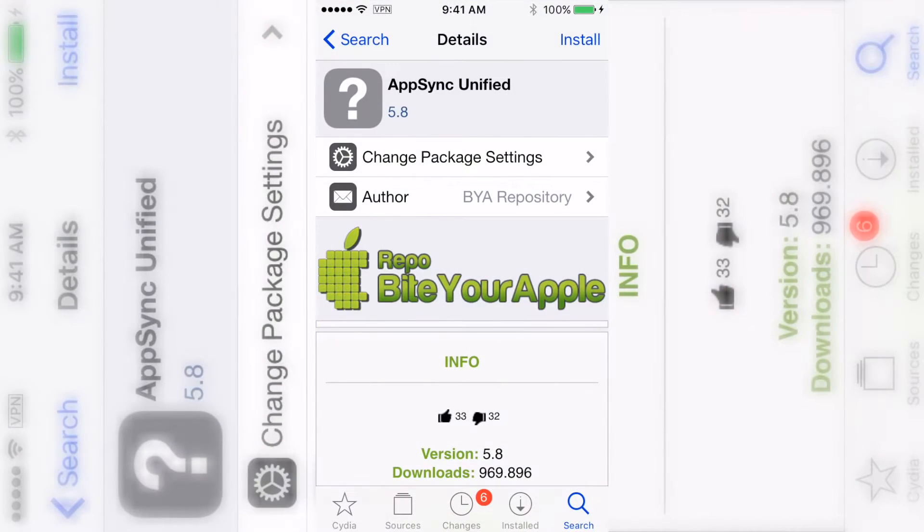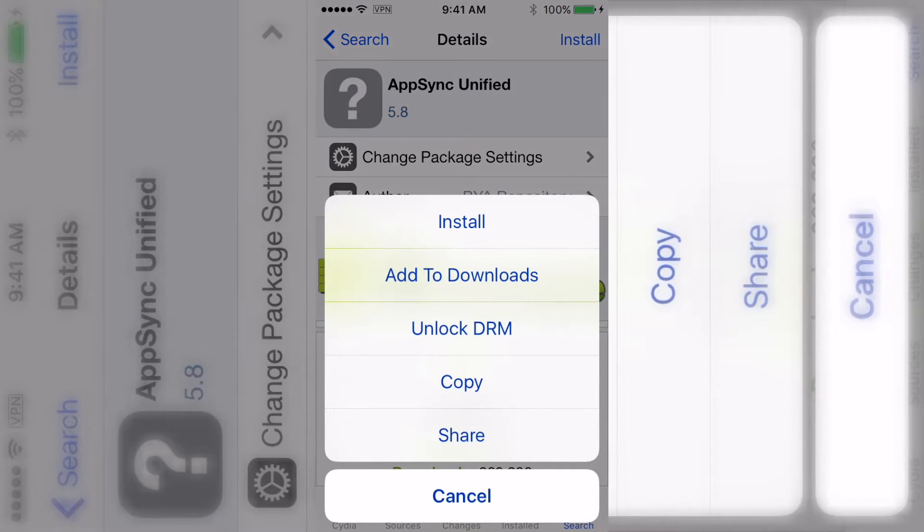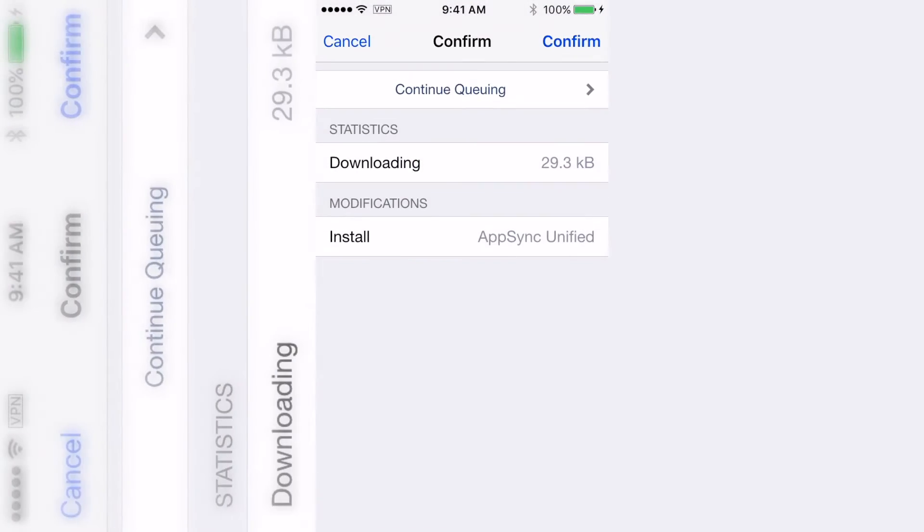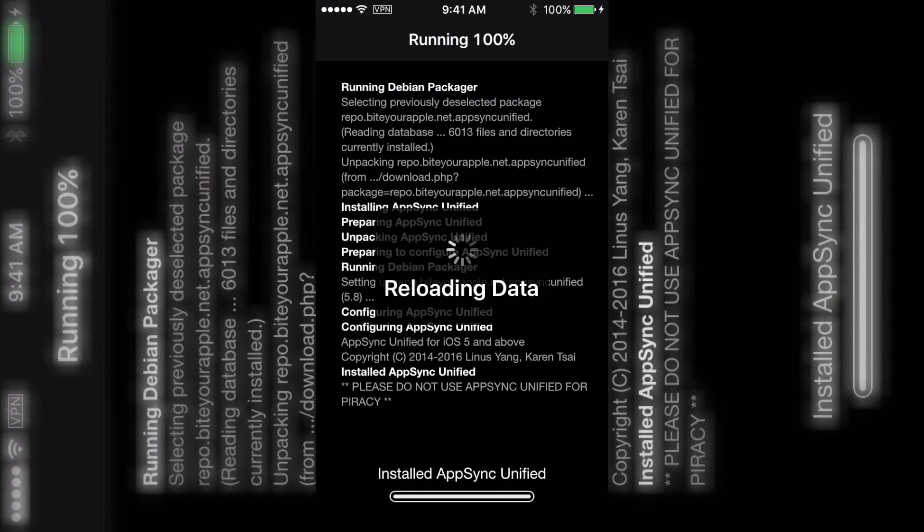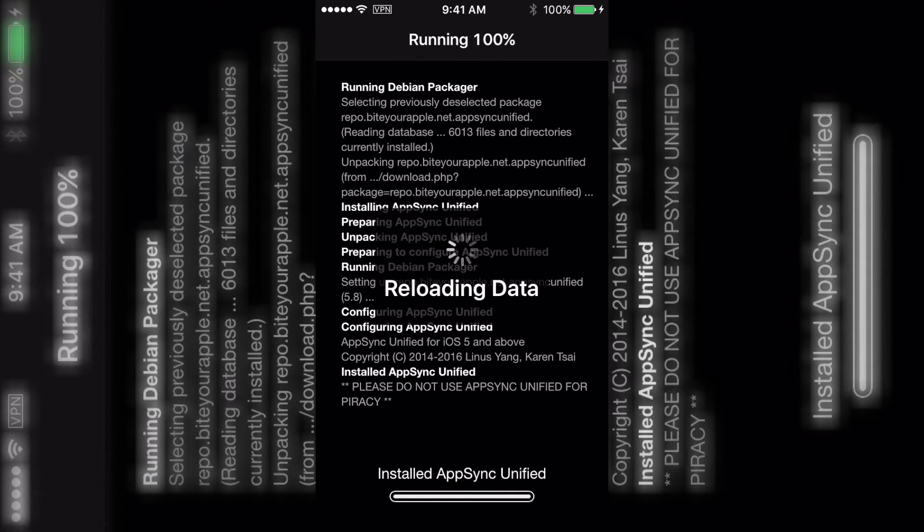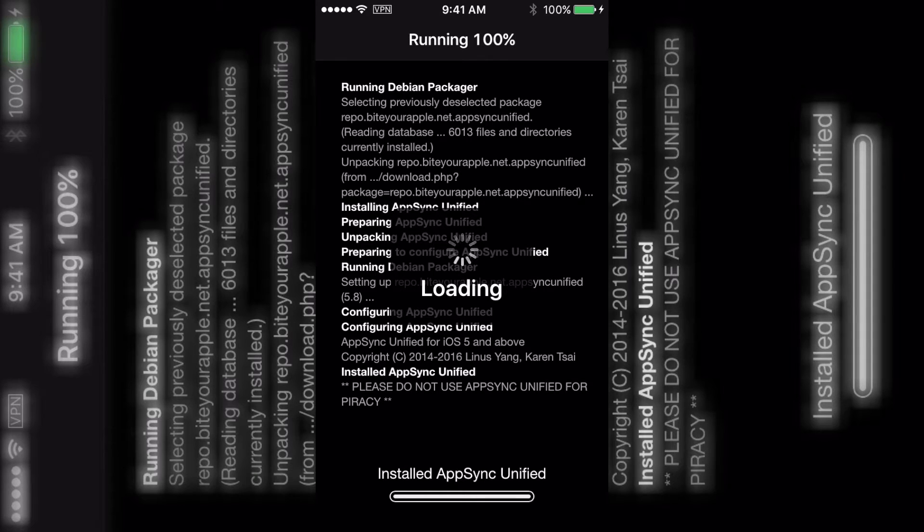So you just click install, click install again, and then it's going to go ahead and do this. After it's done installing, just restart your springboard.